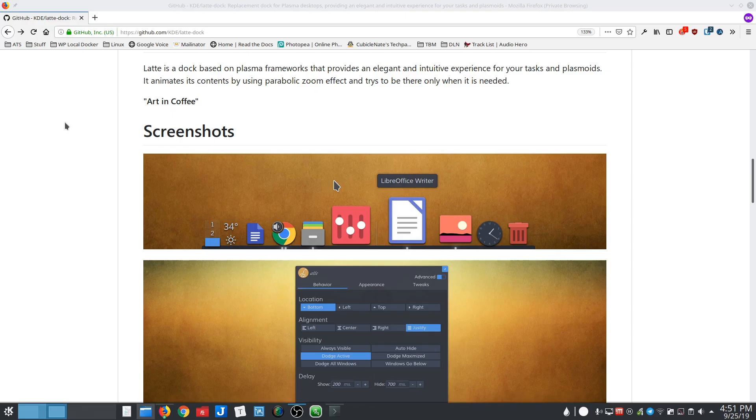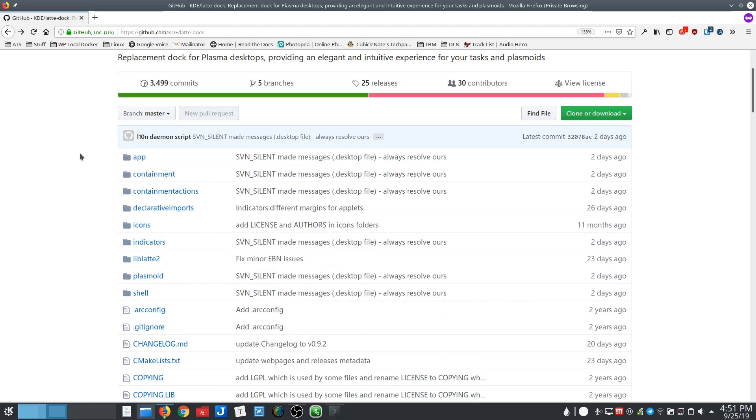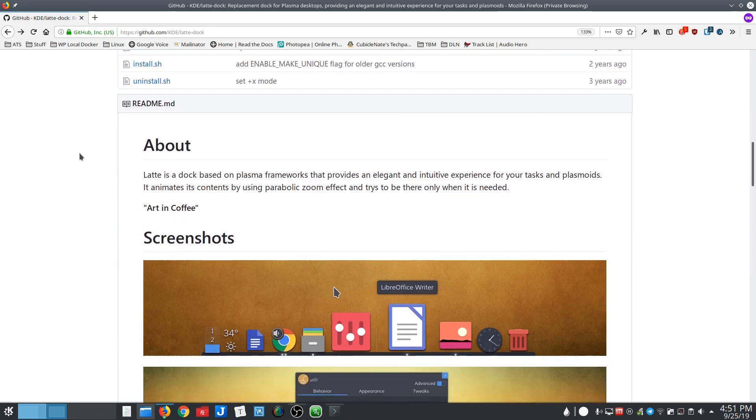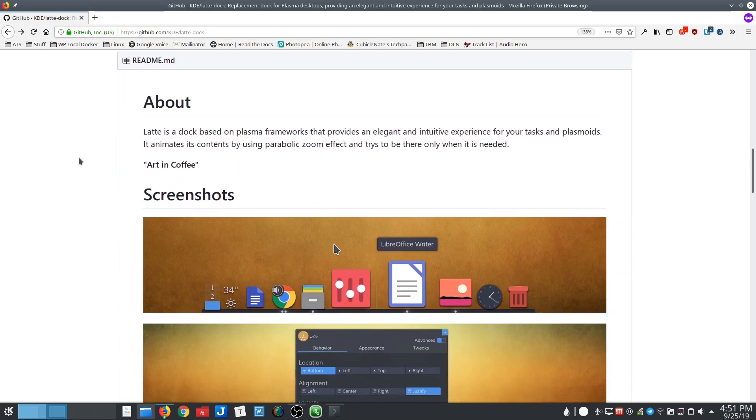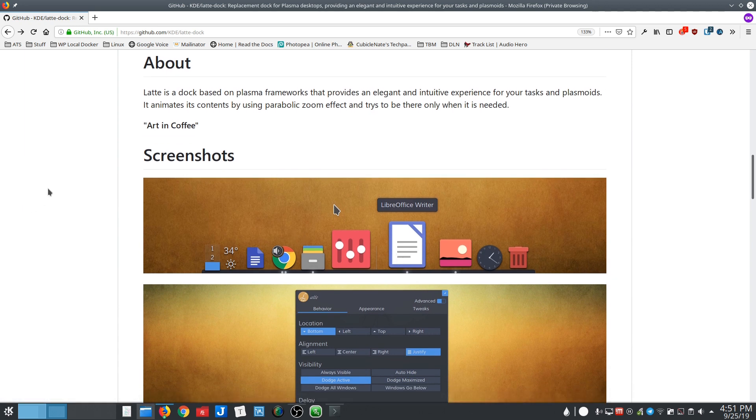Hello again everybody. I wanted to take a few minutes today to talk about Latte Dock. I'm not sure if it's something you've heard of, but Latte Dock is a dock specifically for KDE Plasma. It is pretty fantastic. Not only is it a dock, it also lets you replace panels and very flexible layouts on the desktop.